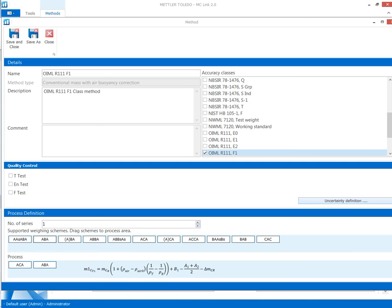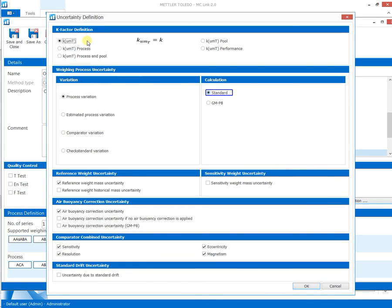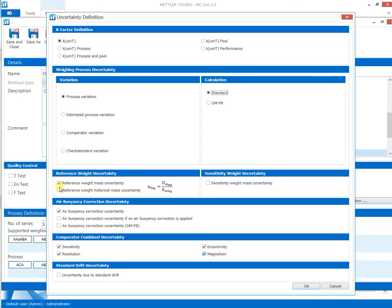For the uncertainty analysis, all contribution factors according to international regulations are available for simple selection. Any combination is selectable.